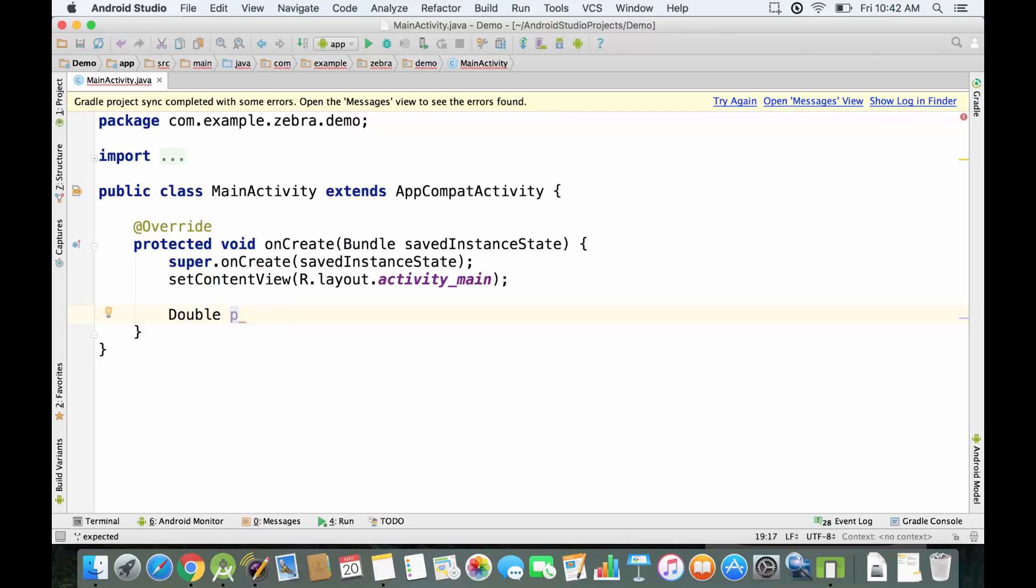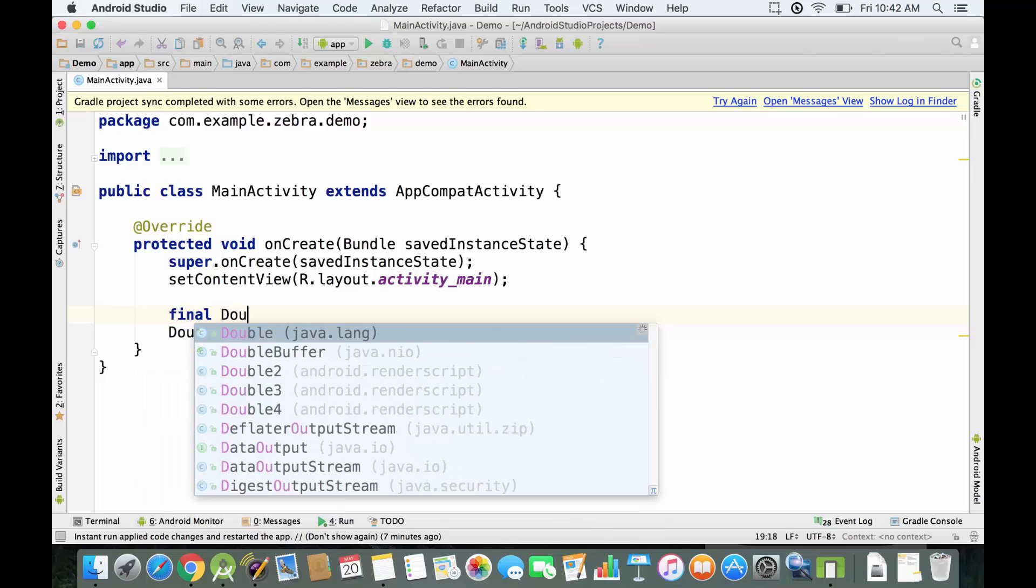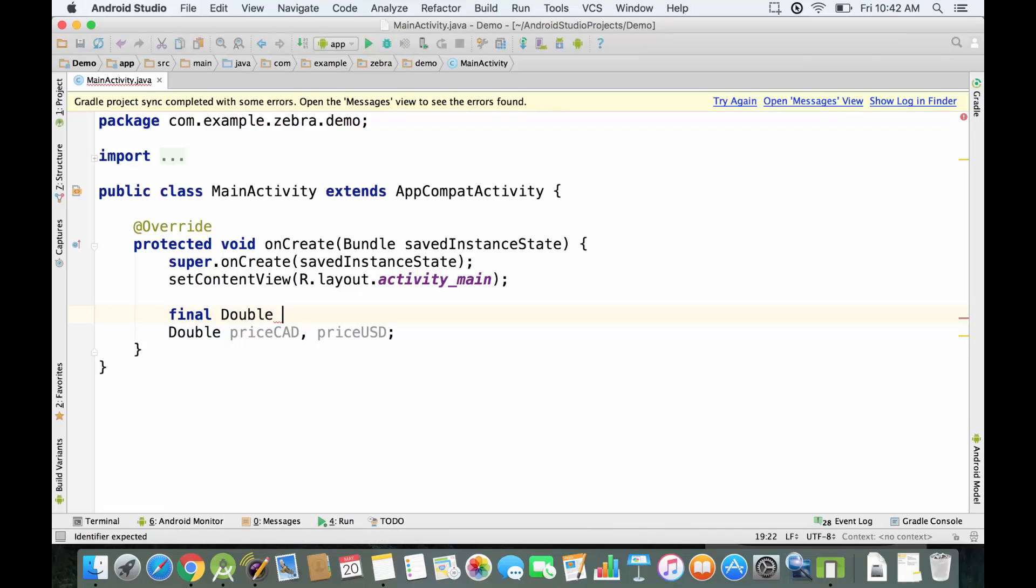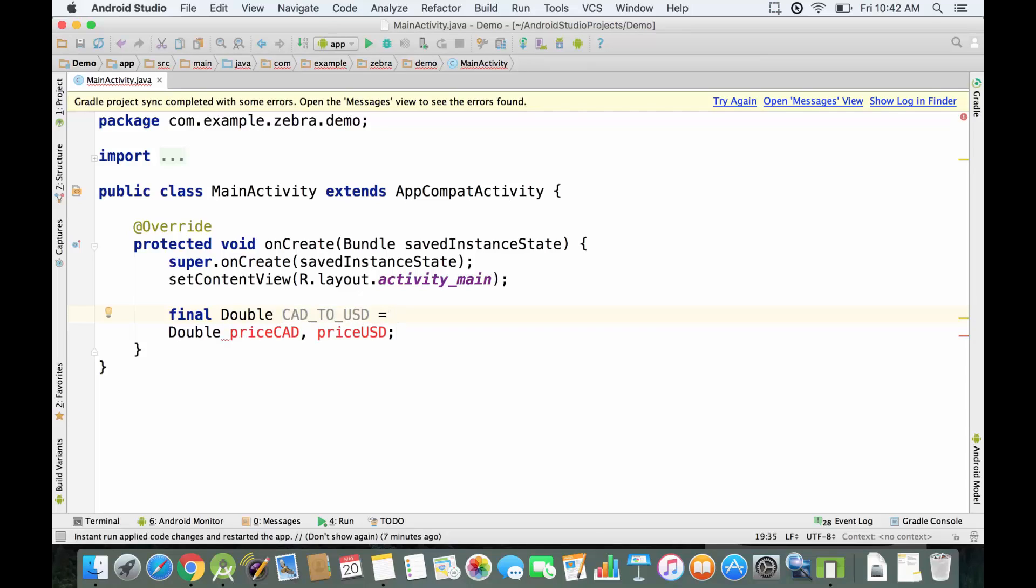Let's say we have some items and the price is displayed in CAD, Canadian dollars, and we want to have the price in USD. In order to do that, we need to have the conversion rate. We're gonna declare a constant: final double CAD_TO_USD, and we're gonna set it equal to 0.76.